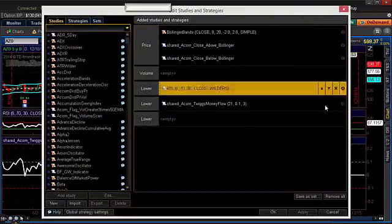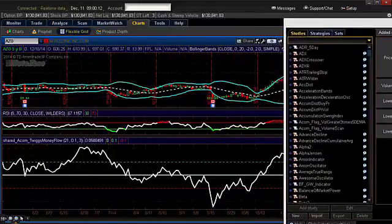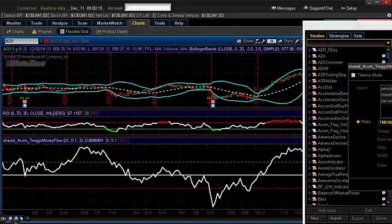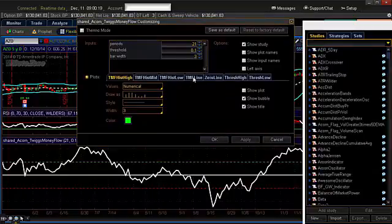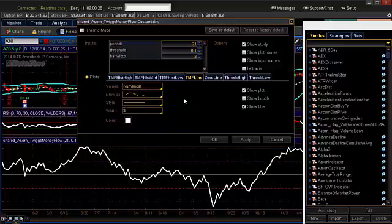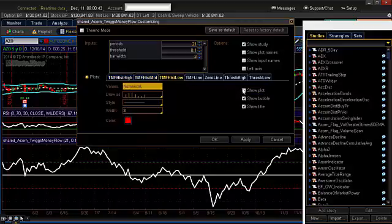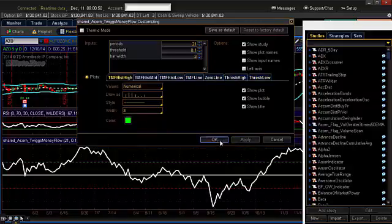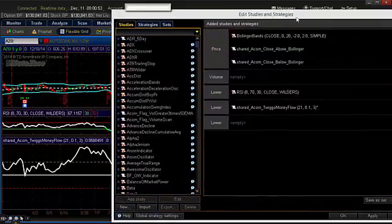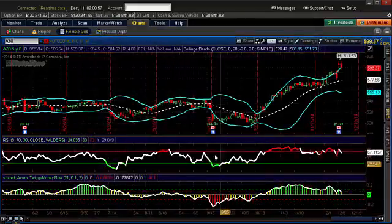Going to Edit Studies again and clicking the gear icon: the TMF line is this white line, so you can change that to whatever color you want. You can choose to show the threshold lines — show plot for threshold high and threshold low — and adjust those however you want. I'm going to restore all the show plot options for the other plots; that's the way I keep it, but you can set it up however you want. Then I'll hit Apply and OK — and it's set up like that.